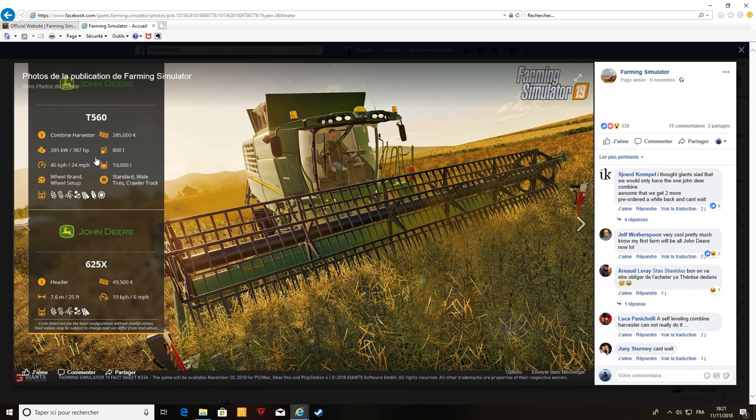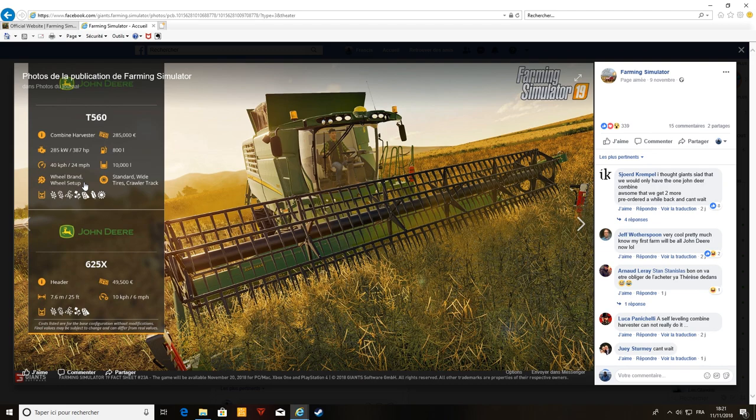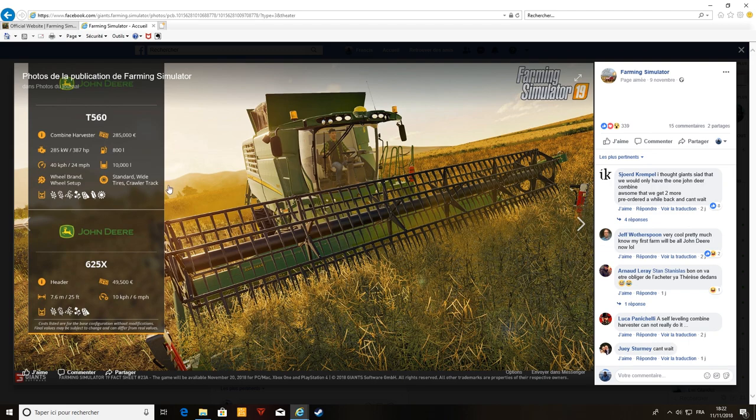Il y aura une autre Jundir qui arrivera après. Sur la Jundir on pourrait aller de 40 à 24 km heure. On pourra ajouter des chenilles sur cette Jundir. Well brand setup, j'ai un doute, peut-être qu'on pourra changer. Si, ok, non j'ai capté. On pourra mettre des chenilles, donc 12 track, ça c'est chenilles. Hâte de voir ça franchement.